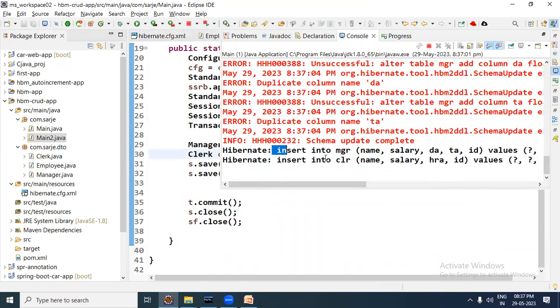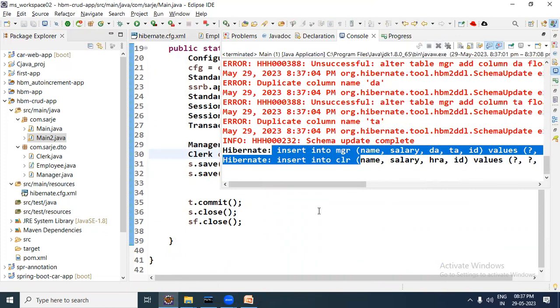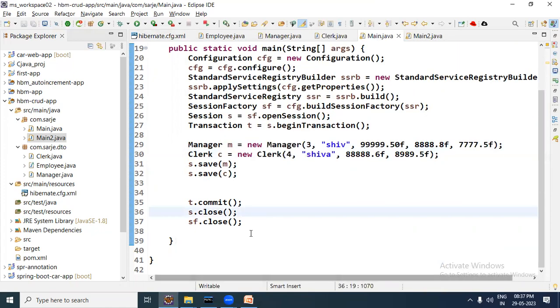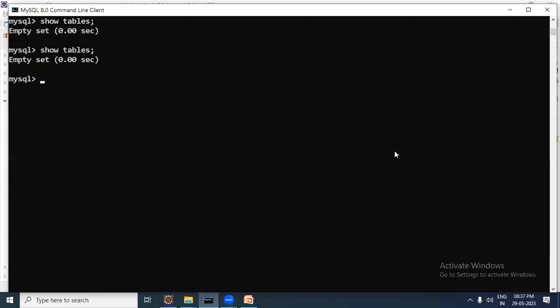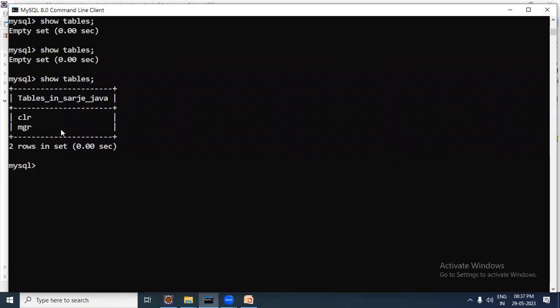The insert queries are executed. Now let us go to the database and check. In the database, running 'SHOW TABLES' — look, two tables are created. Now let us select records from them.